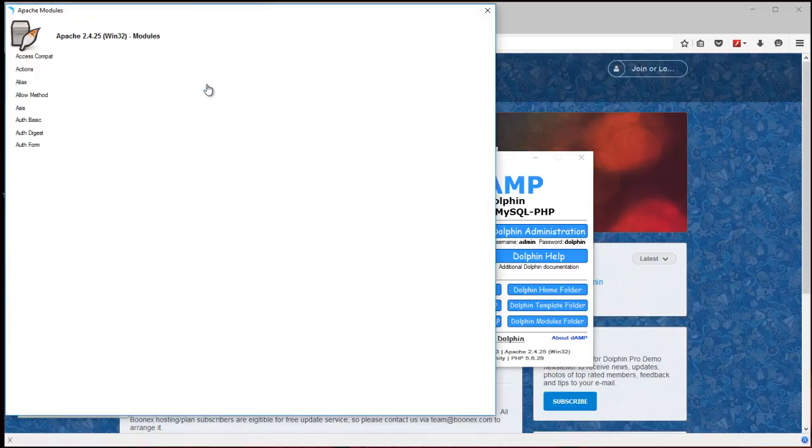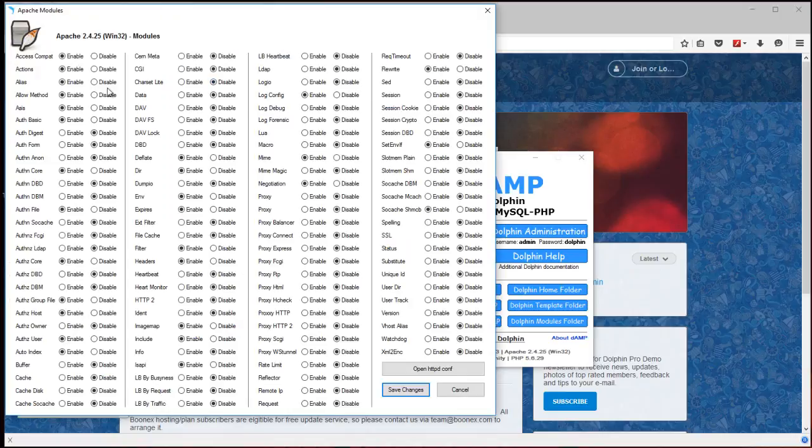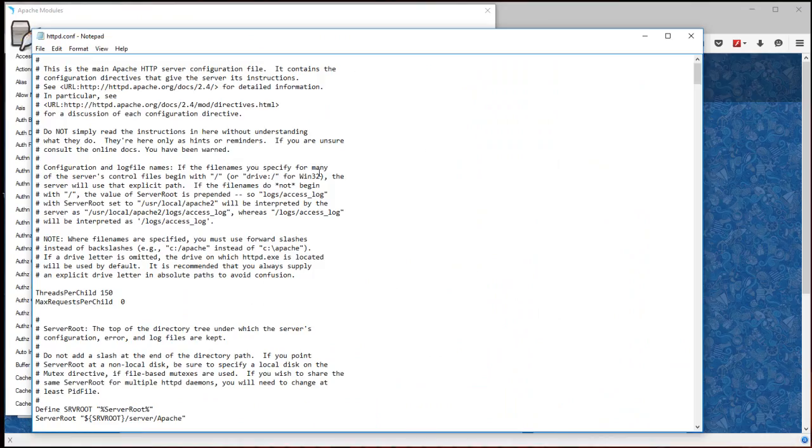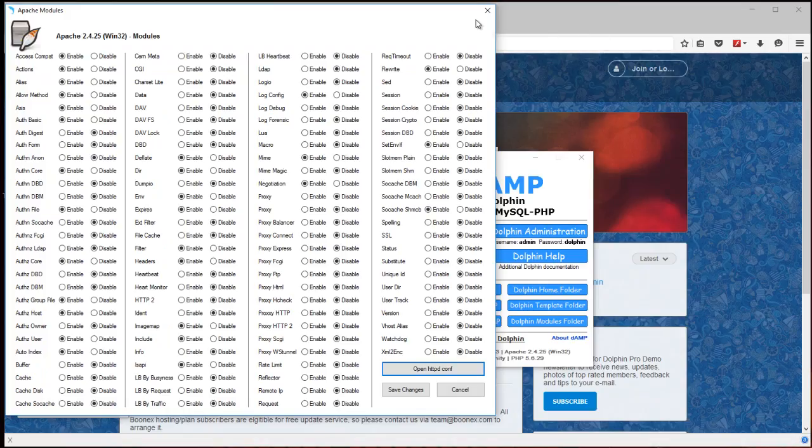If you use this it would change this Dolphin to another password. Apache modules.